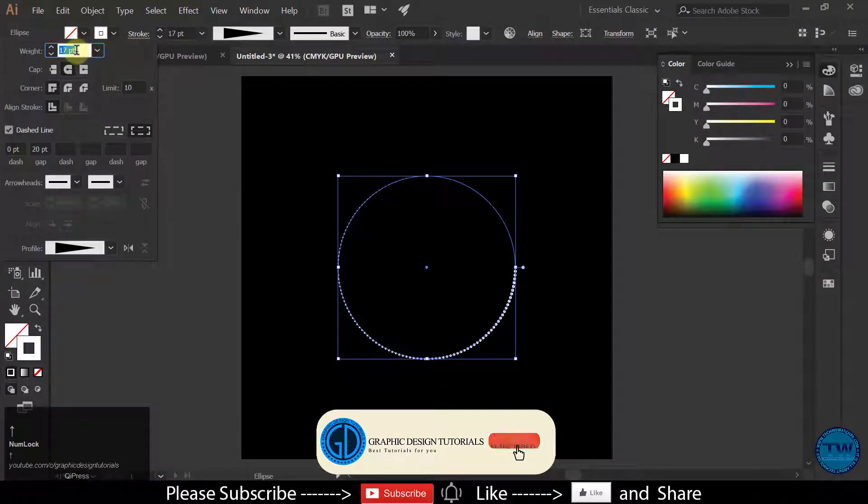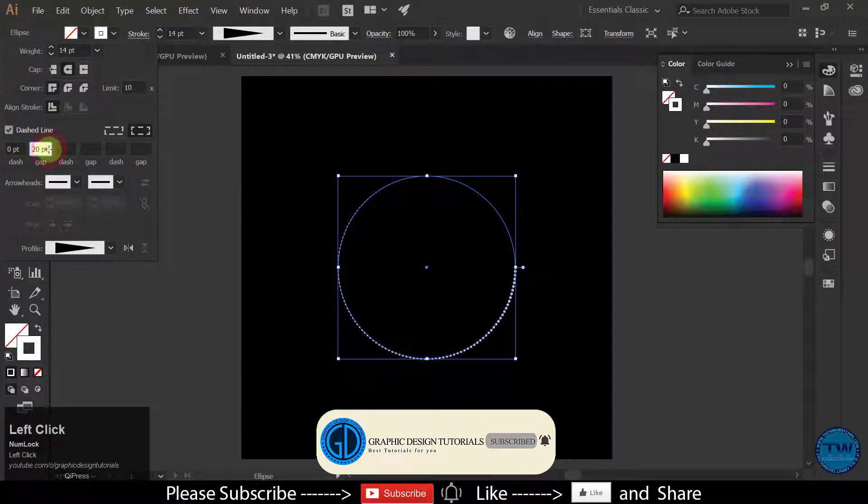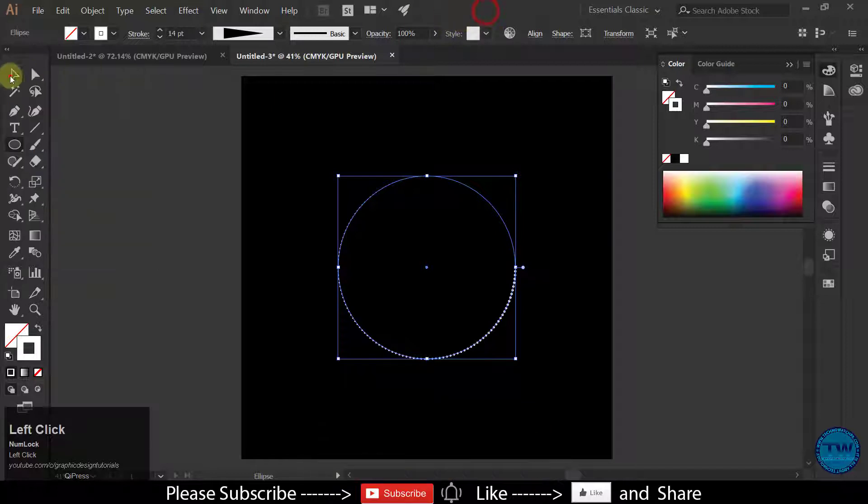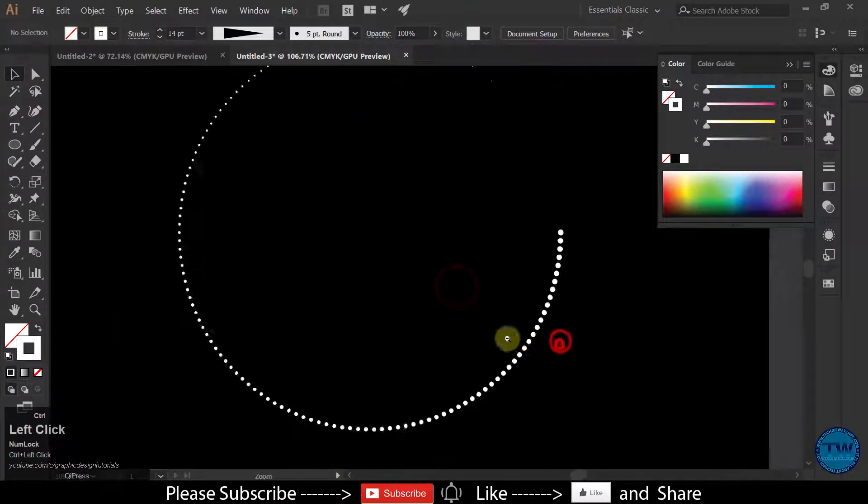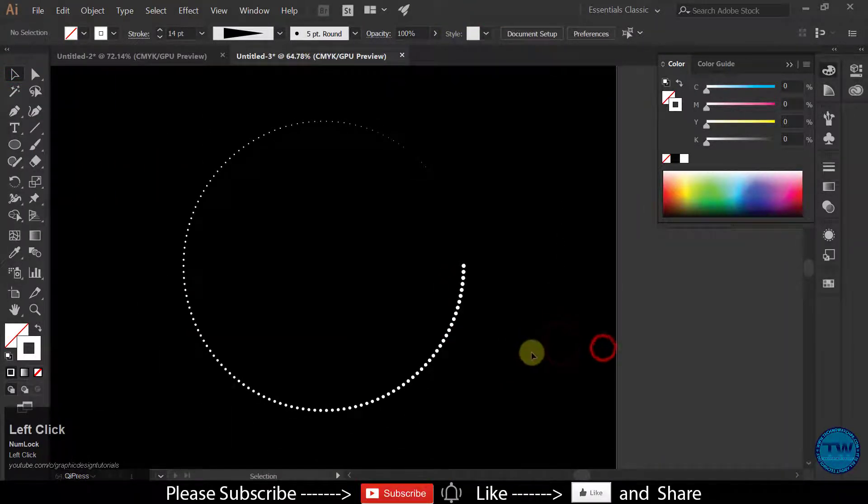Let me increase the stroke size. Like this. Let me zoom in to see. Okay.